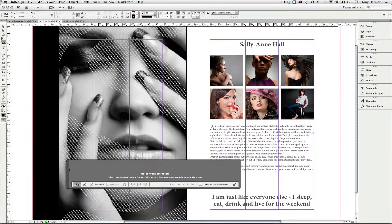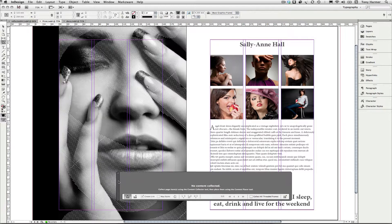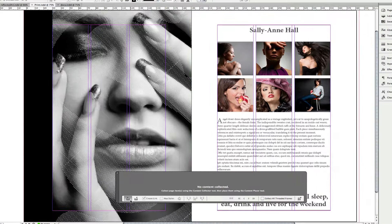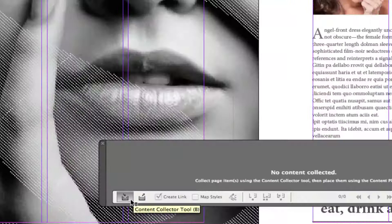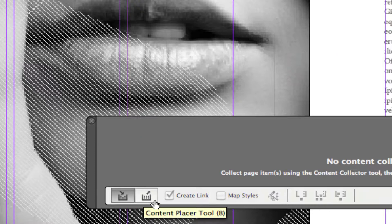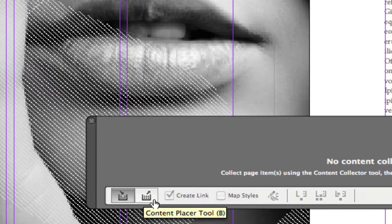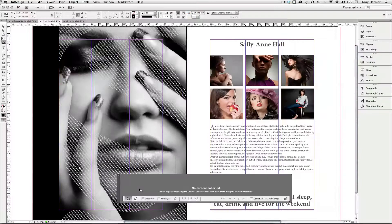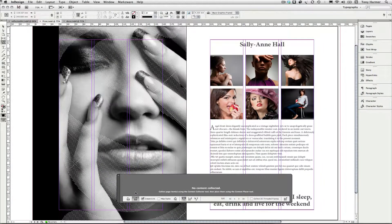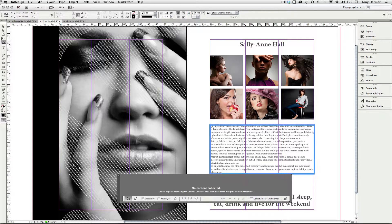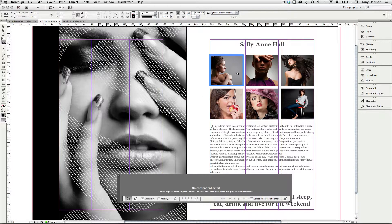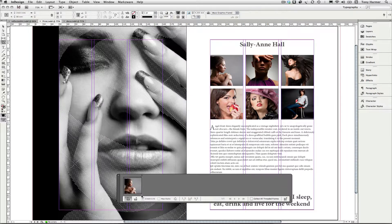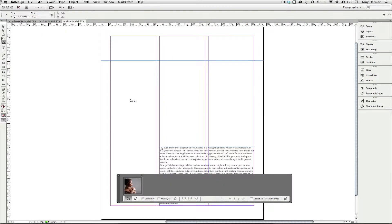When you do so, this small window will appear here called the content conveyor and this has two modes. It has collection mode and placing mode and you can switch between modes by either clicking the icons on the bottom left or by pressing B on your keyboard to flick between them. So in collection mode I'm going to just click on an image here and you see it's placed into the conveyor like so. And I can then switch over to another InDesign document or indeed stay inside the same one if I wanted to.